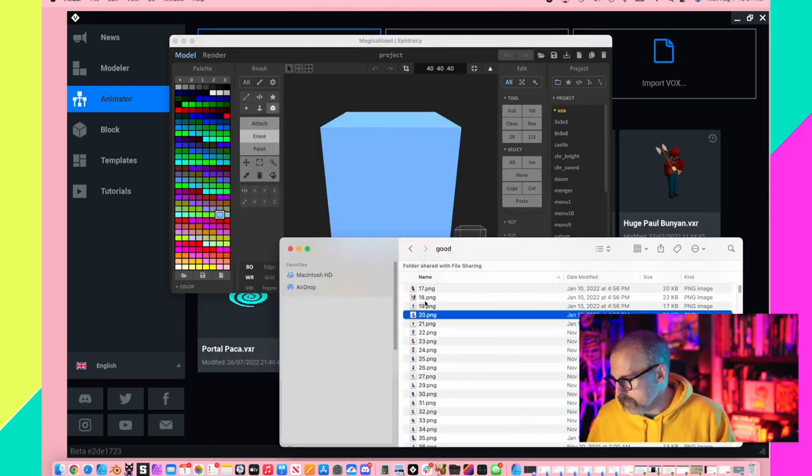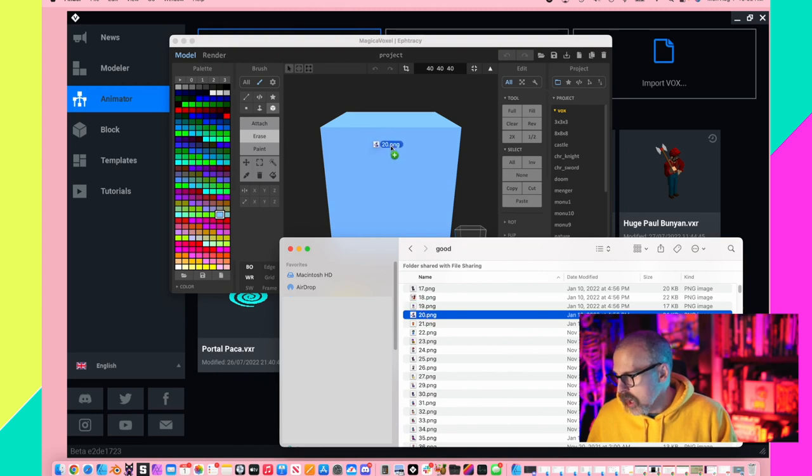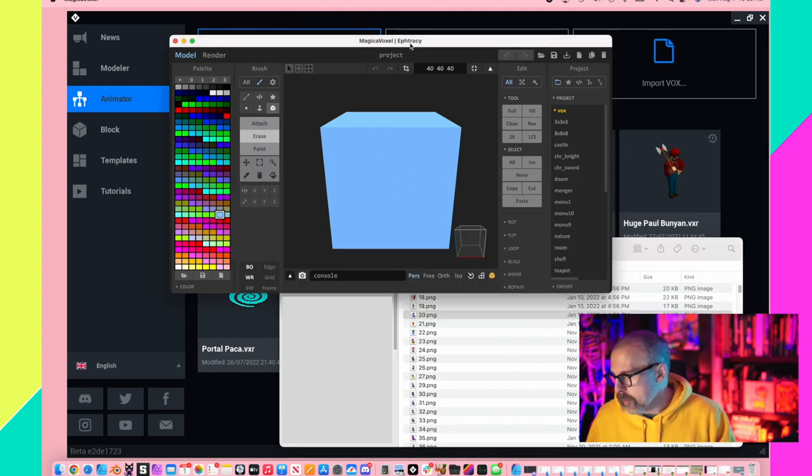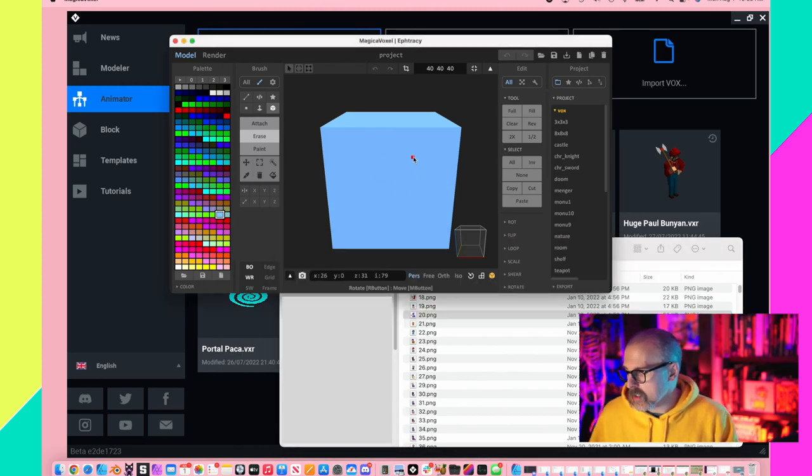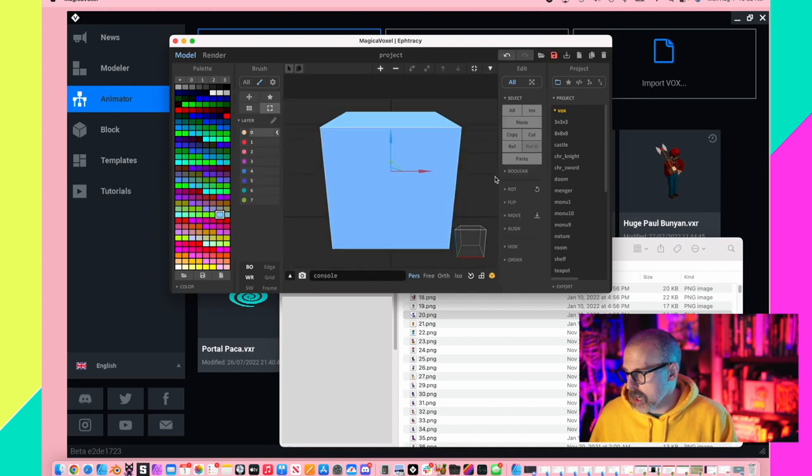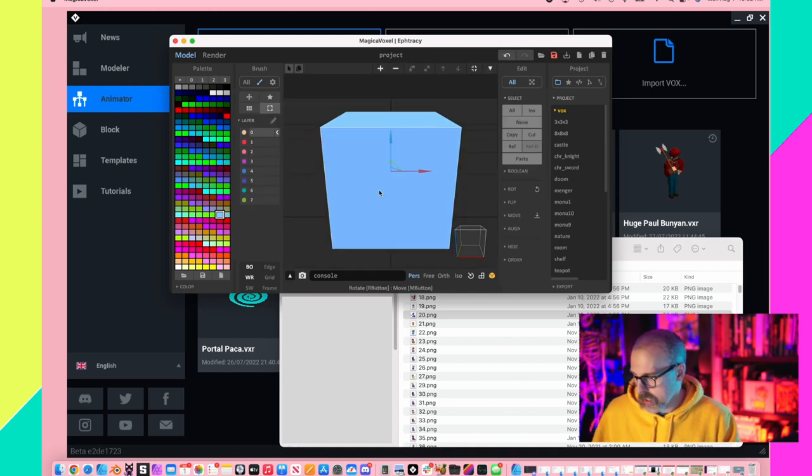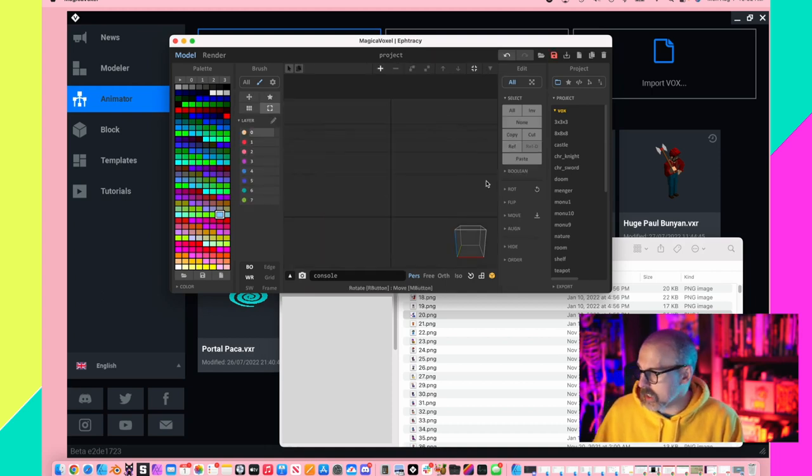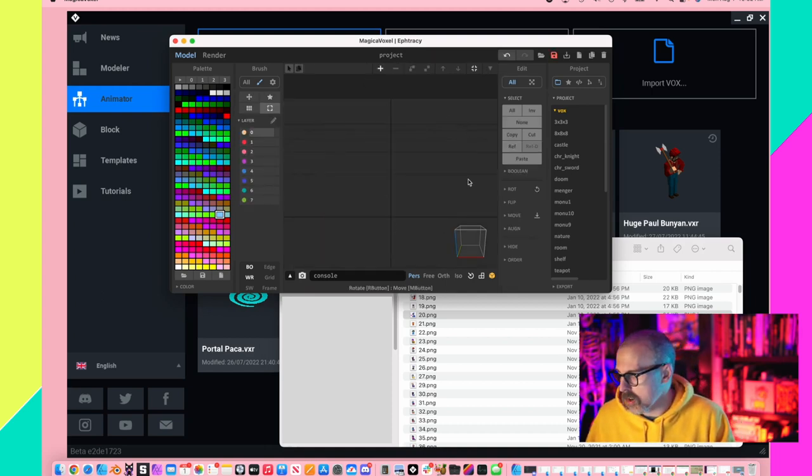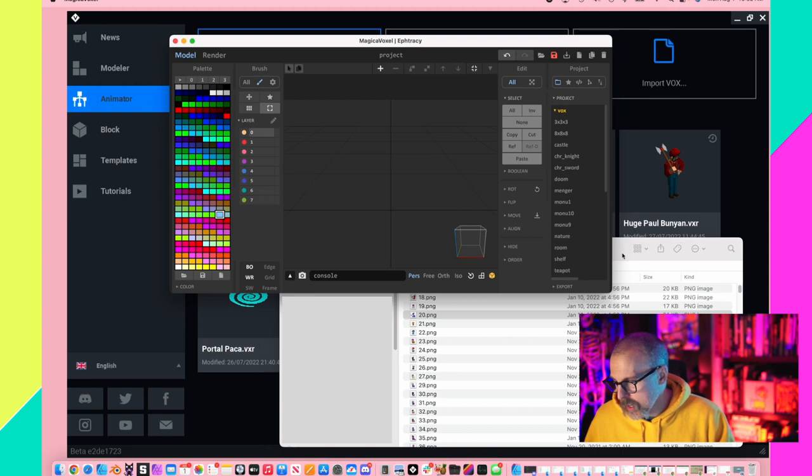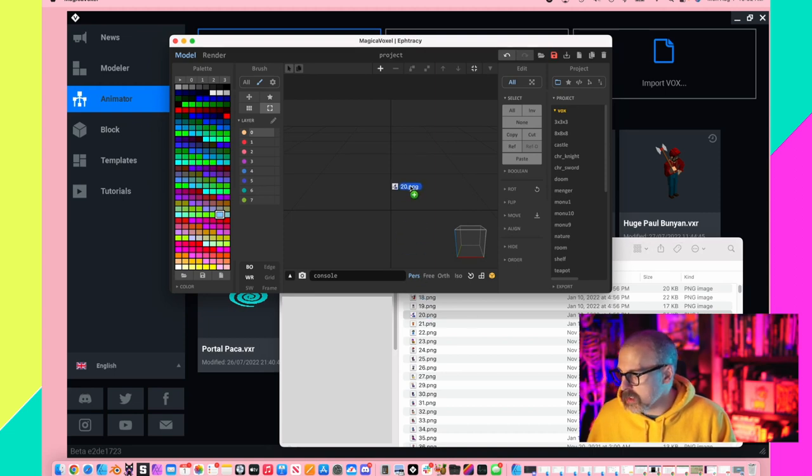I open up Magica Voxel. I hit this arrow right here so I can actually select the object. I hit delete so the entire frame is empty. It's really simple - I literally just drag this file into Magica Voxel and it creates a voxelized version of it.